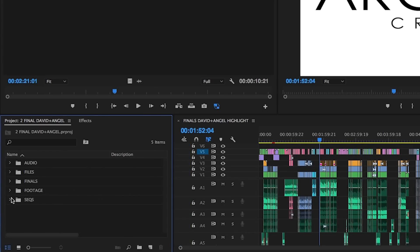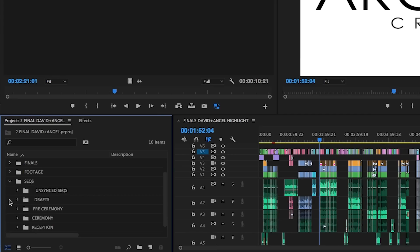Lastly, we've got our sequences bin. This is the most often accessed bin as we work through an edit. It contains all the sequences of our cold footage and drafts. For a wedding video, we typically have these sub bins.